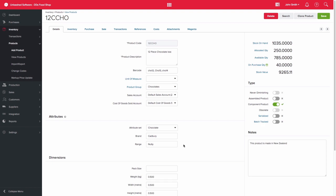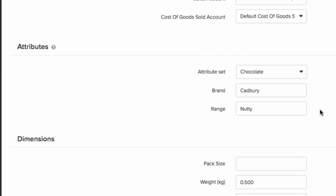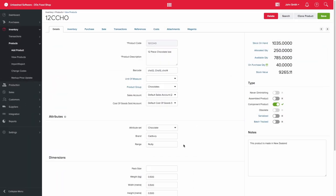So under the details tab on the product record you will find an attribute section. If you imported the information, the attributes would display automatically, otherwise you would manually add them here.